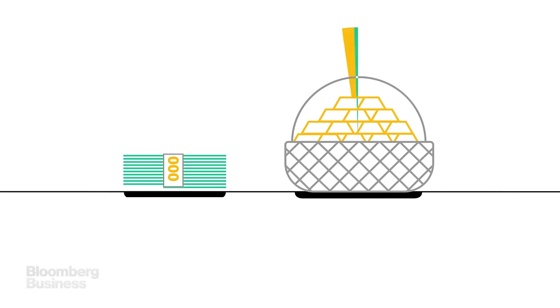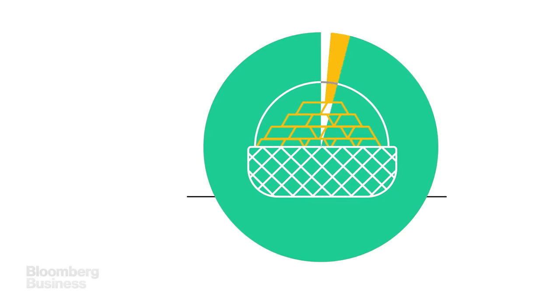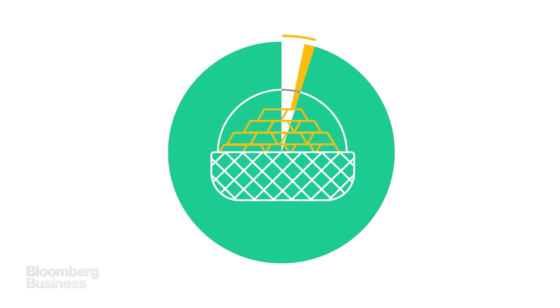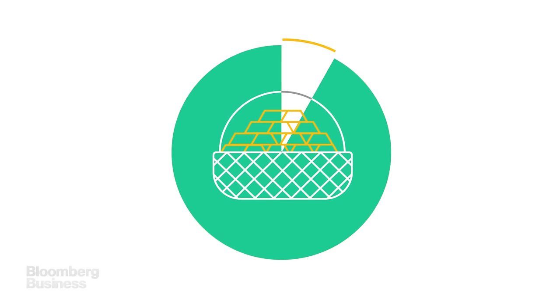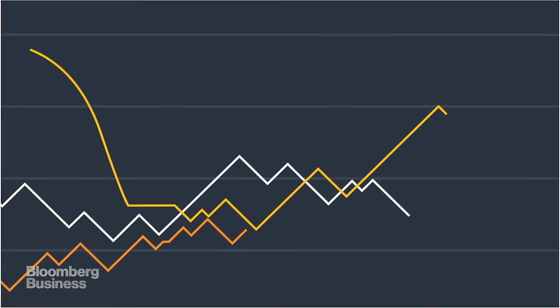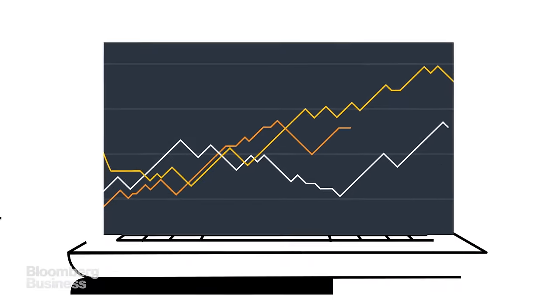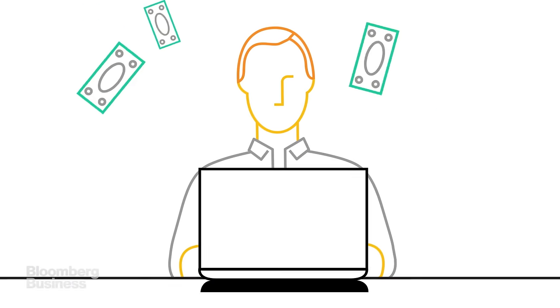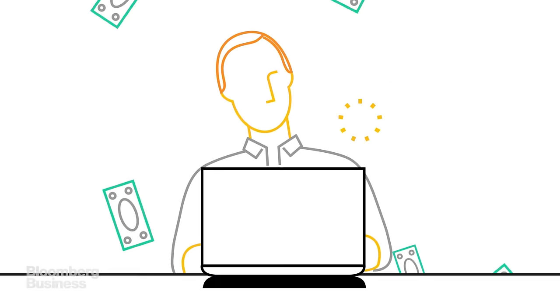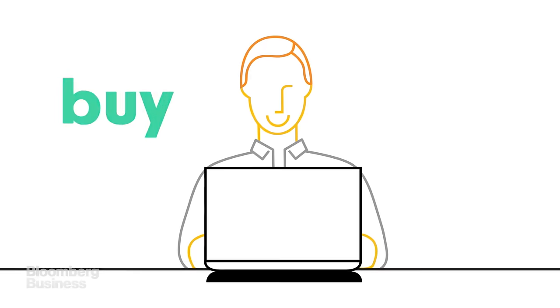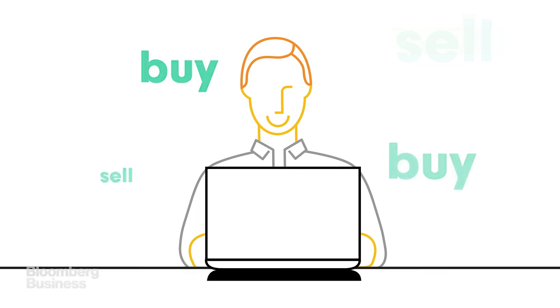When you do that, you're not buying the gold itself. You're buying shares of a big basket of gold — shares that trade just like stocks. And those are the two big attractions of ETFs. You don't need to be wealthy to invest in them. And they are simple to buy, sell, and own.